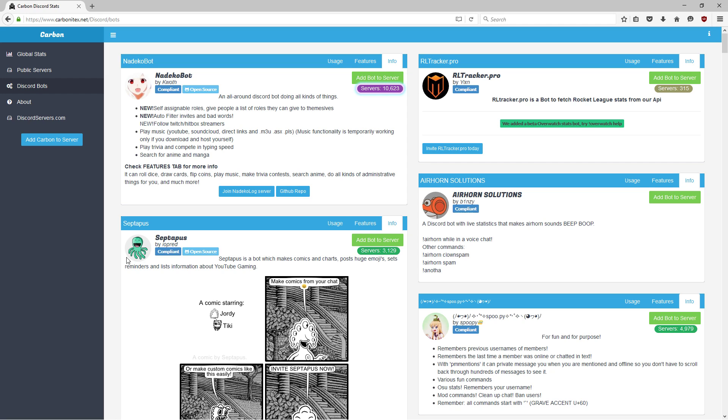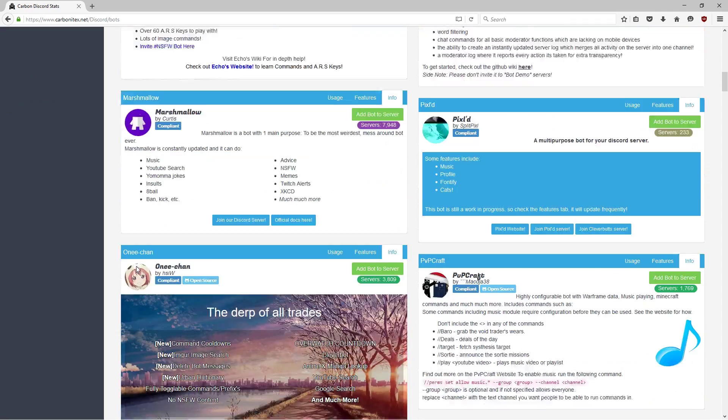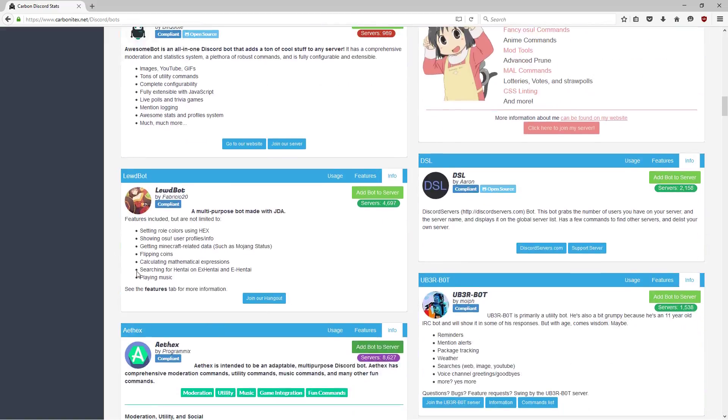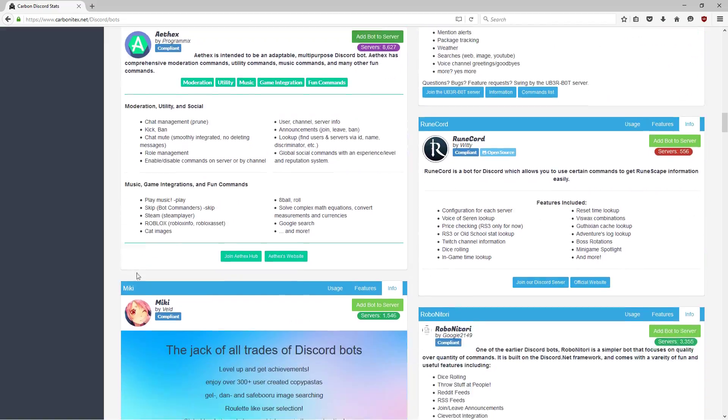Before we go adding any bots, let me show you one that I recommend to most of you. Most of you are probably looking for a bot that just does everything.